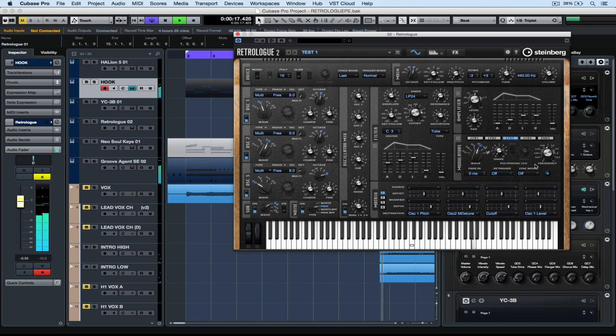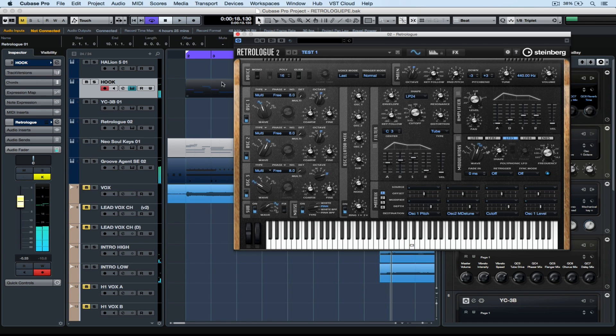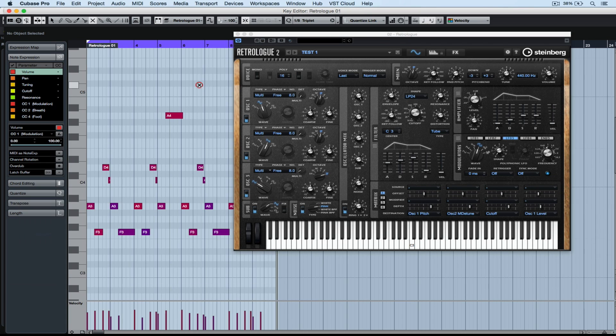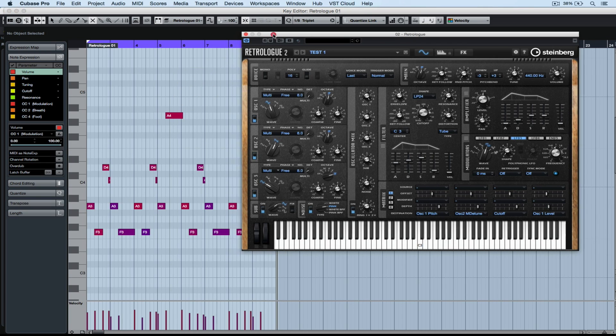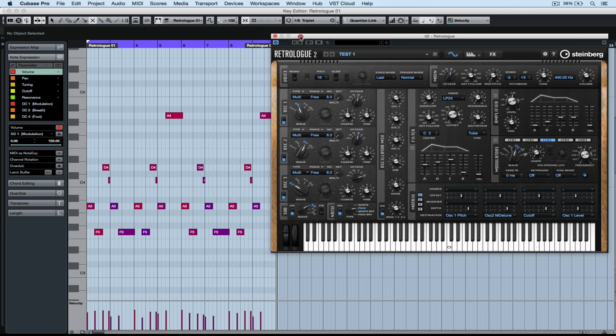RetroLog2 takes on incredible new powers when it's combined with Cubase. Once you've recorded your MIDI data into Cubase, you can open up the key editor and then click on the note expression tab.